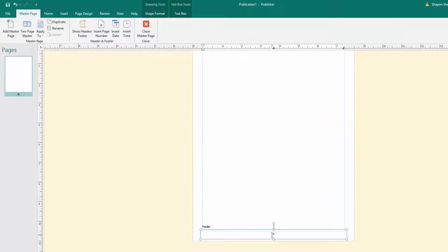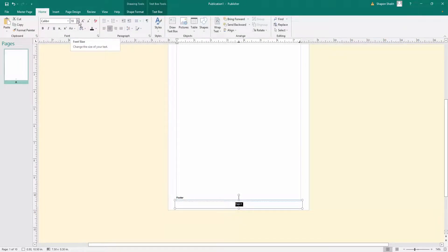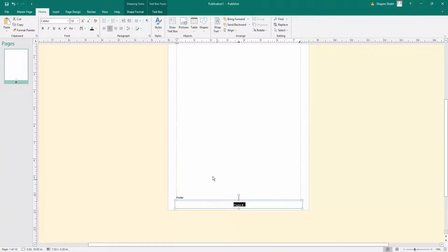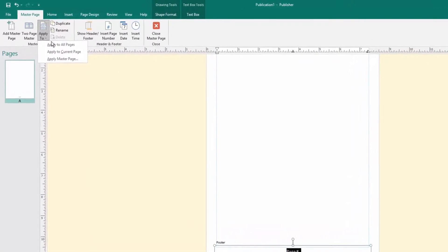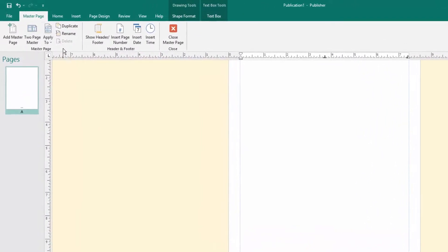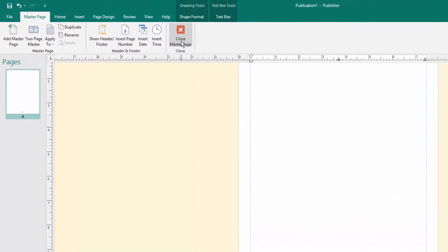I want to add the word 'page' before the number, so I type 'page' next to the page number field. I select the text and increase the font size. I verify the page number updates automatically, then close the master pages.